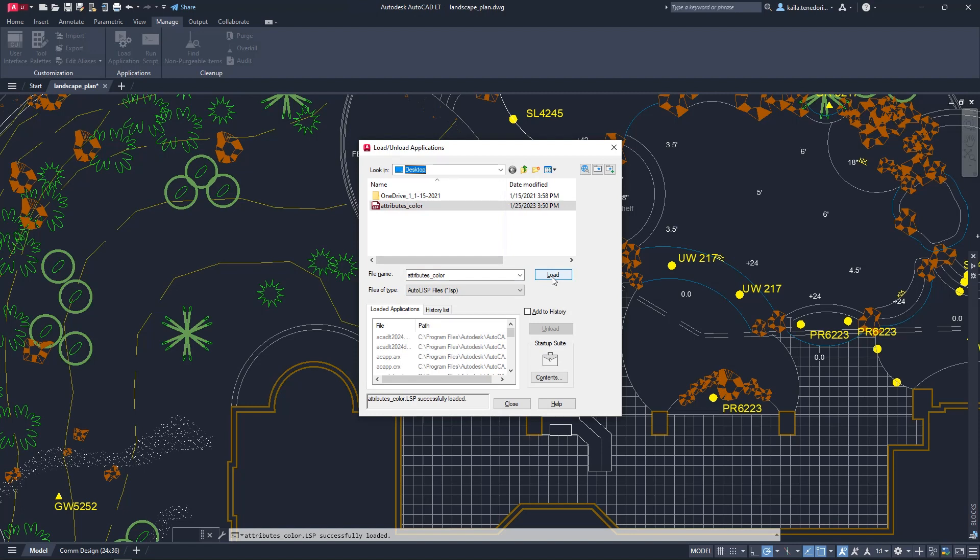AutoCAD LT supports AutoLISP source files ending with .LSP, FastLoad AutoLISP files ending with .FAS, and Visual LISP application files ending with .VLX.